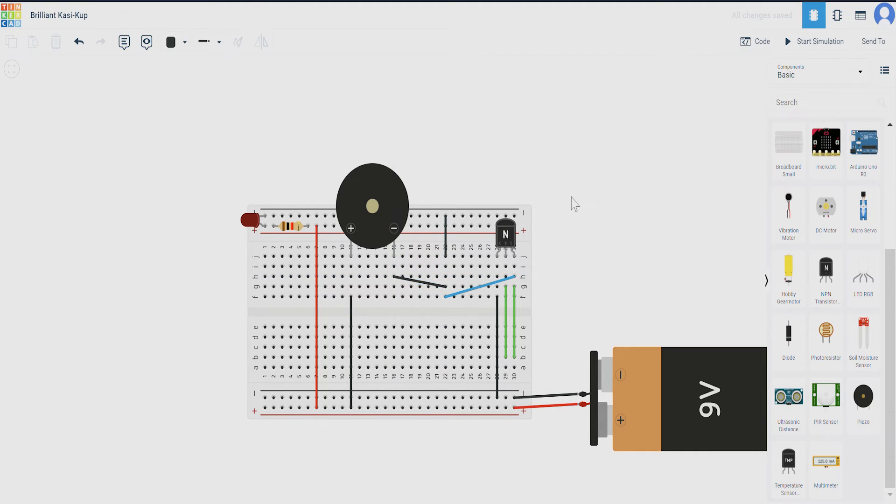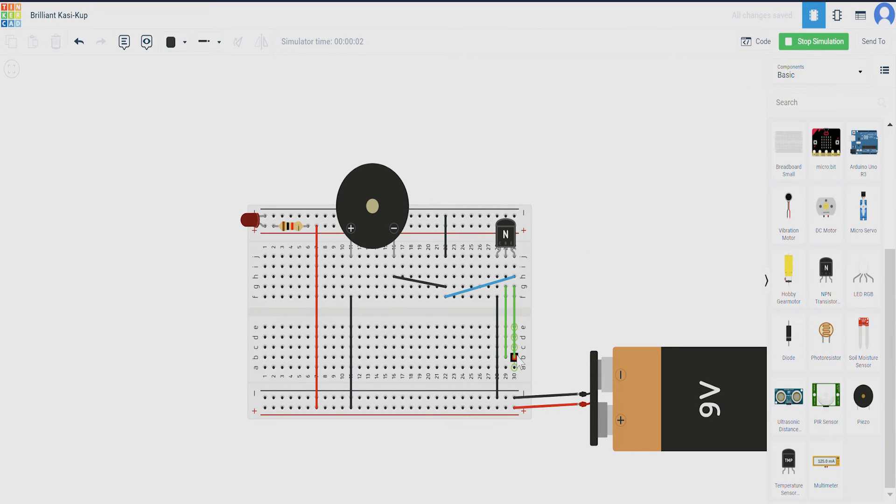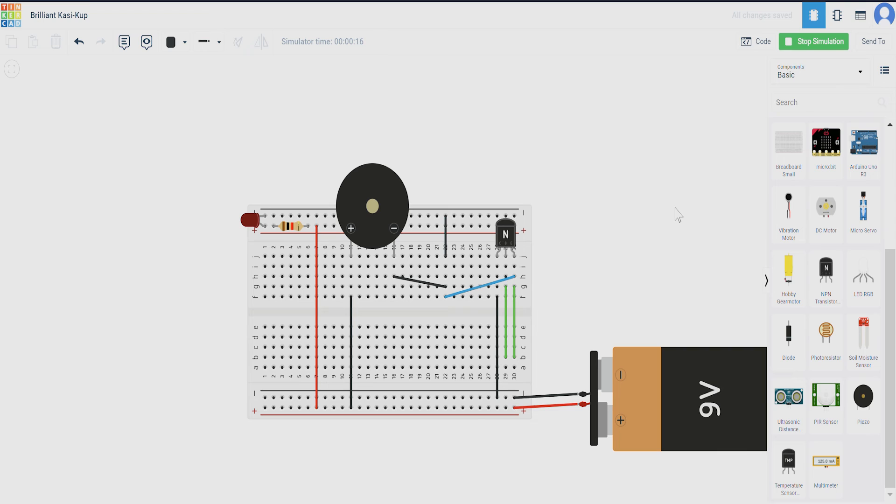Now, this completes our circuit. See, we can't simulate it. So, even if I start simulation, there is nothing that is going to happen because we need to touch these two green wires that will complete our circuit and the buzzer will make a sound and the LED will glow. Since we cannot simulate physical touch, we just can use the circuit for reference material.